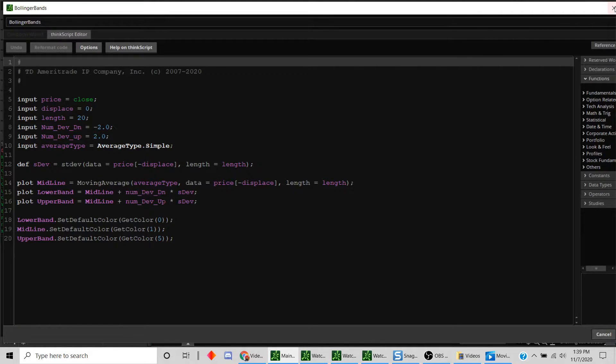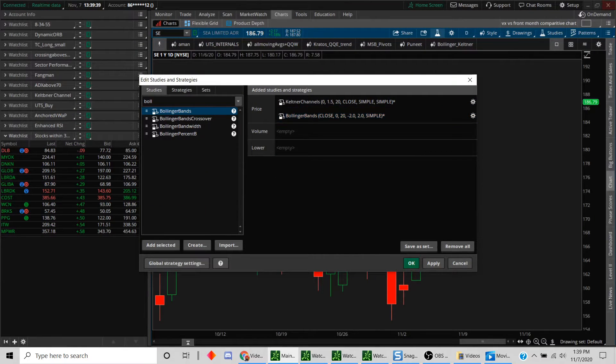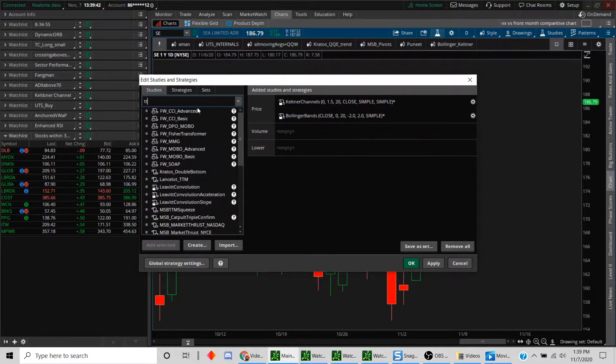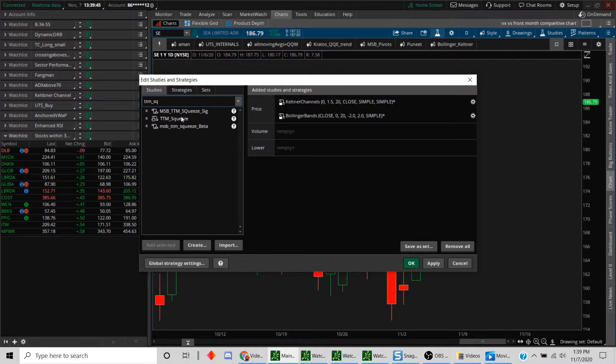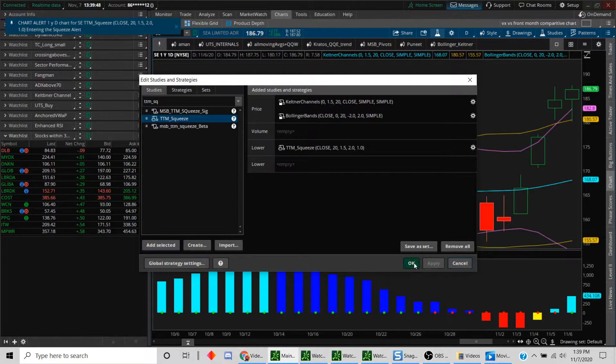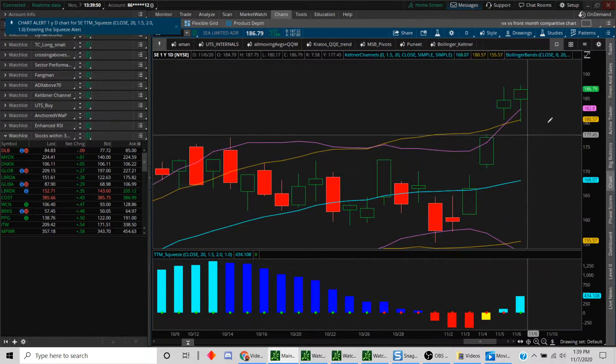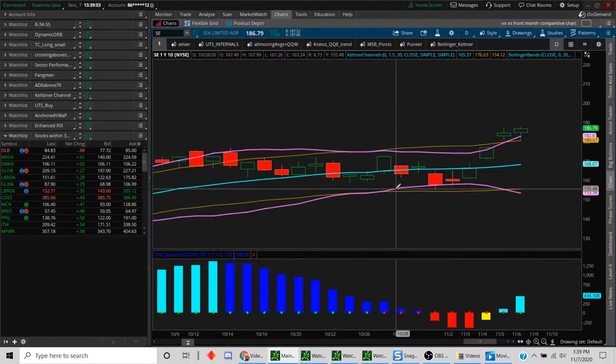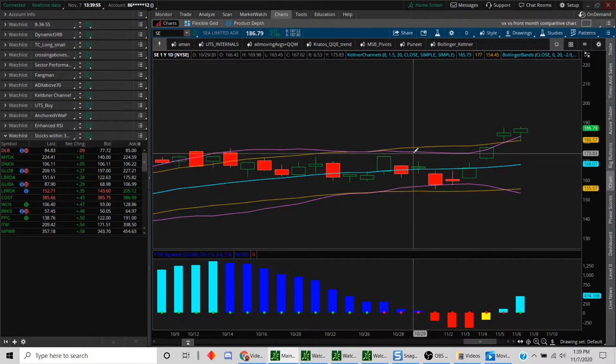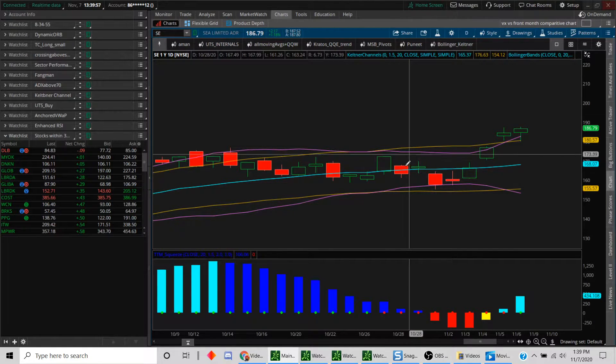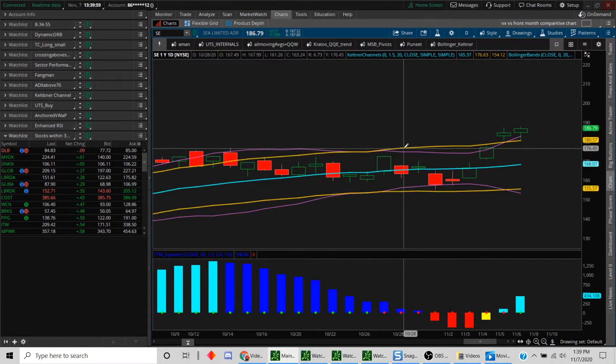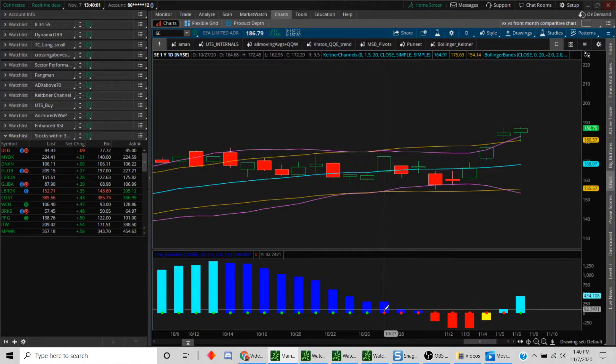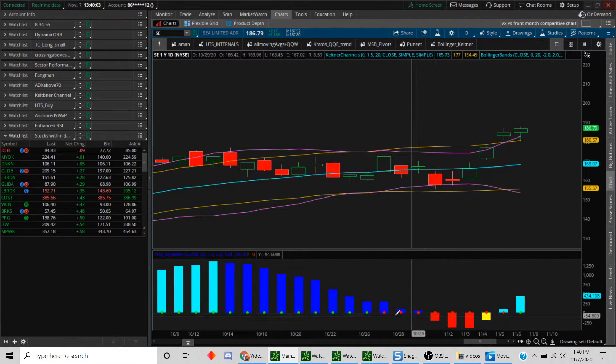Having said that, now we'll plot the TTM squeeze. Let's just add this study here and hit the apply button. What do you see here now? When the Bollinger bands start to trade inside the Keltner channel—the pink lines are the Bollinger bands—when they start to trade inside the Keltner channel, the yellow bands go into a TTM squeeze phase, as you can see here.